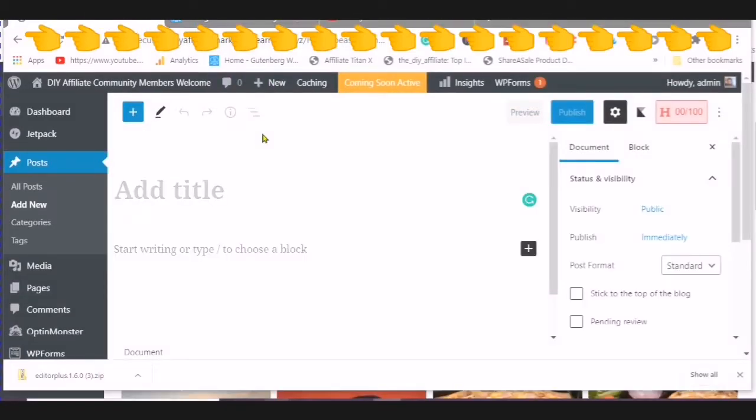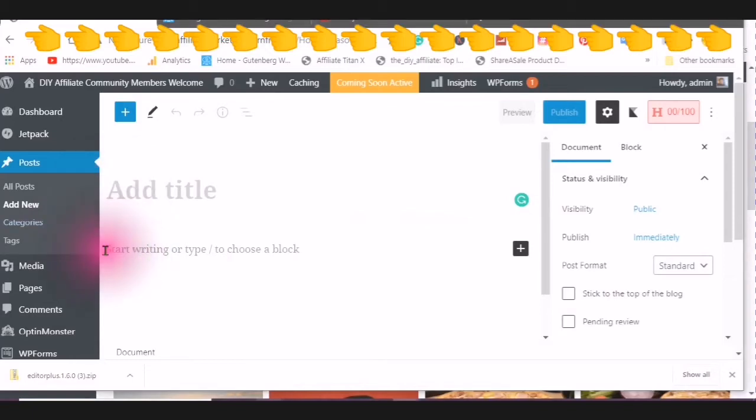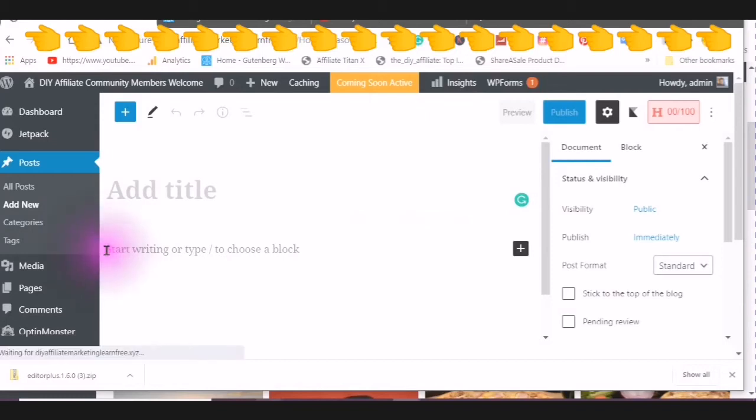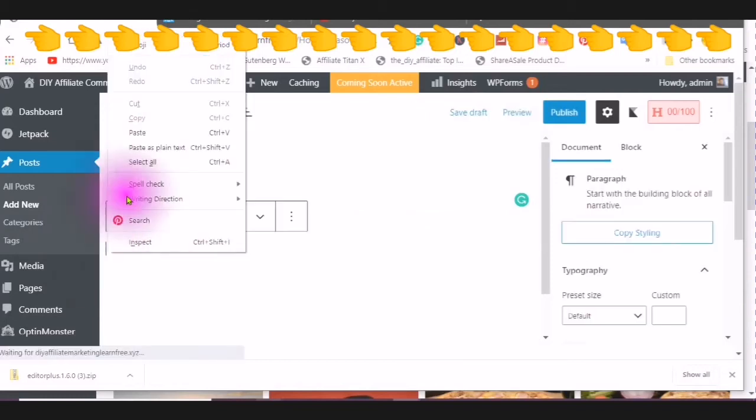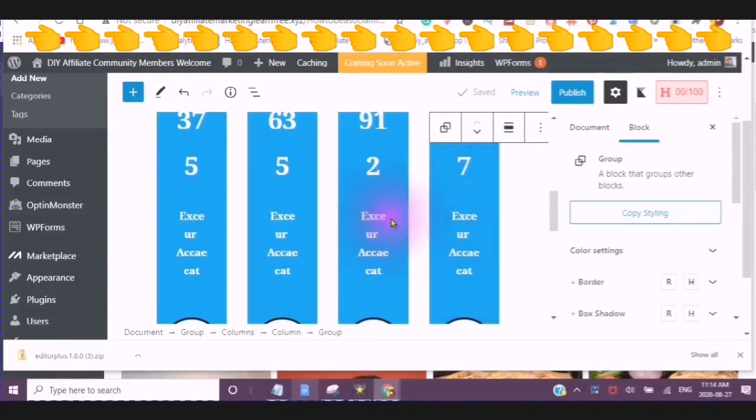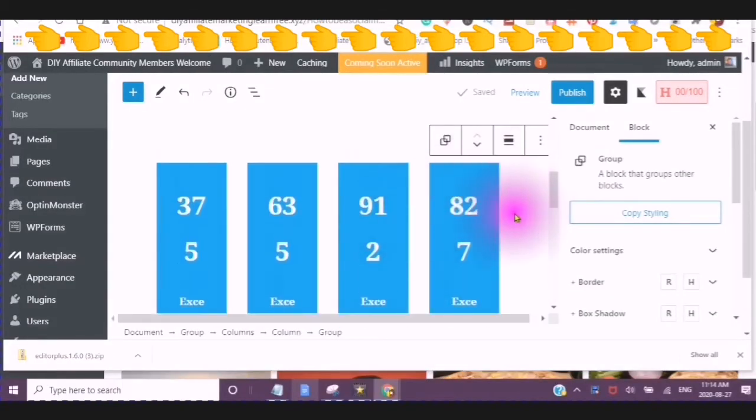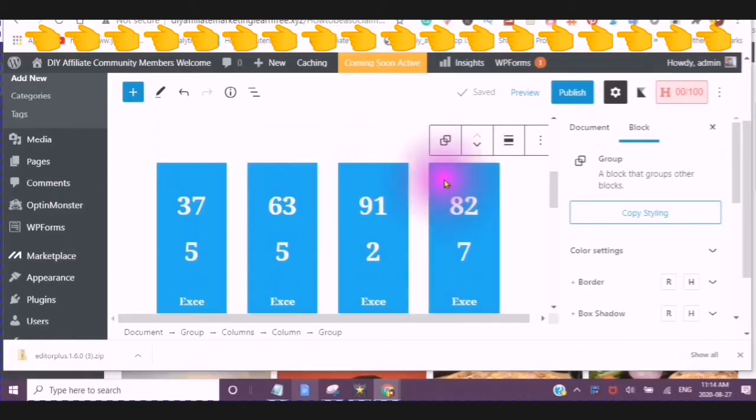Once you are at your post or page, make sure you are using the standard format. And then where it says start writing, right click and paste. Edit a block. You would make sure that you are in the right block.